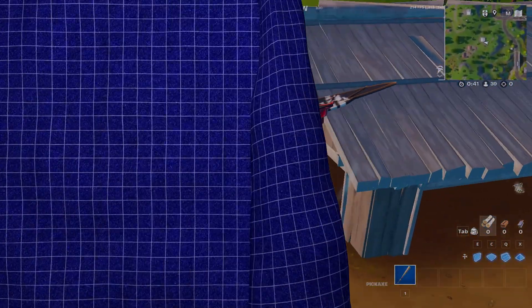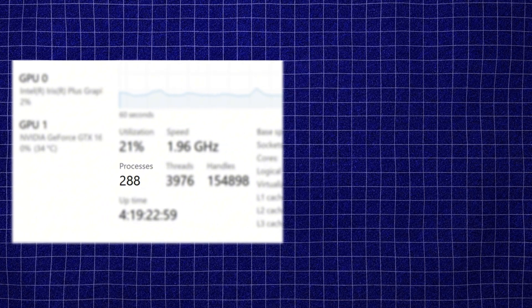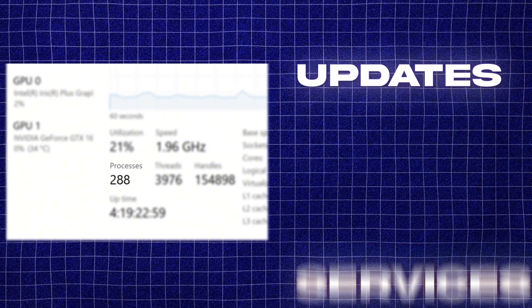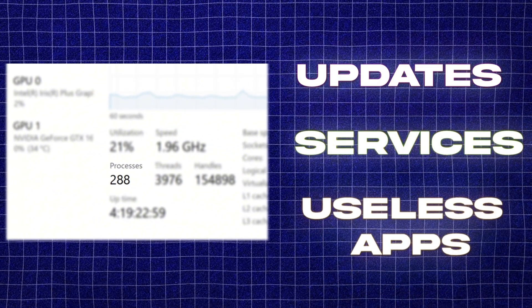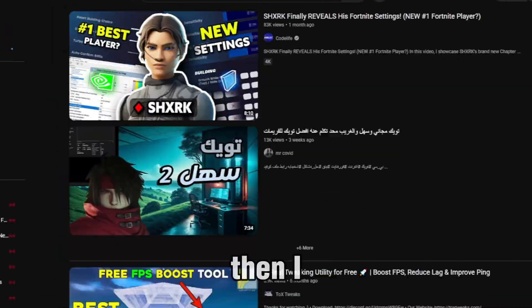Turns out, Windows is running a bunch of stuff in the background that I never asked for. Stuff like updates, services, and apps I don't use, just eating resources.